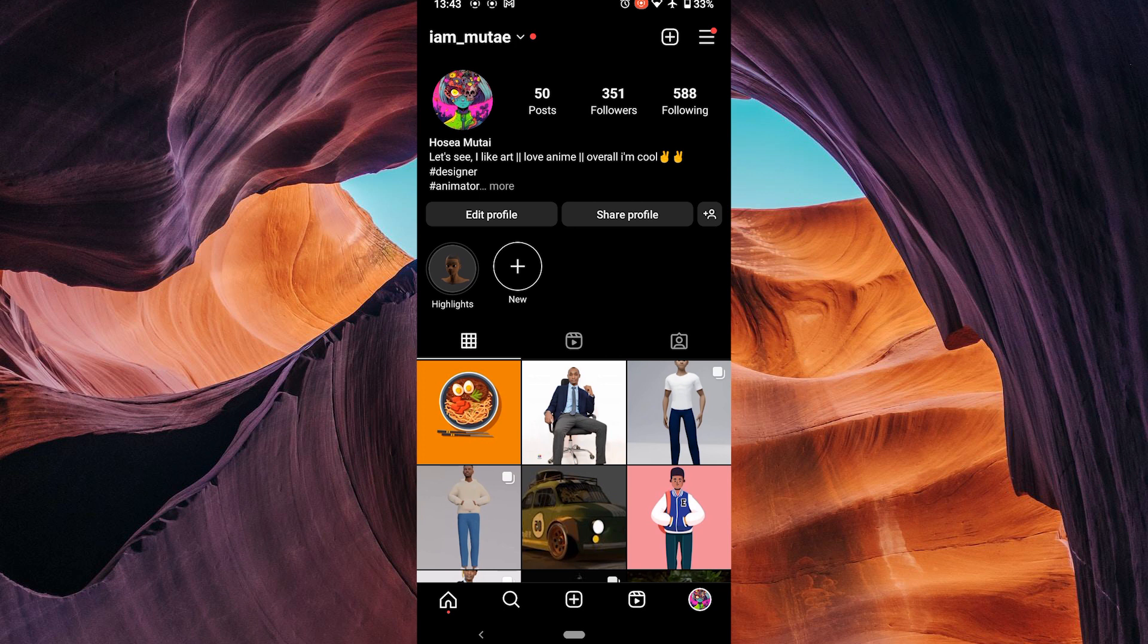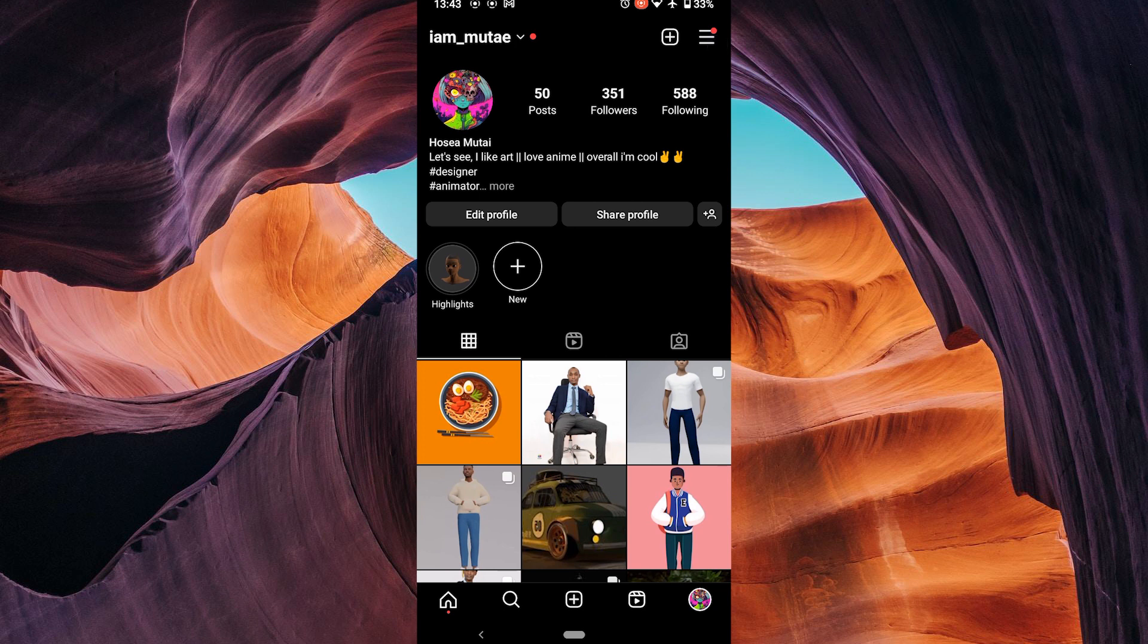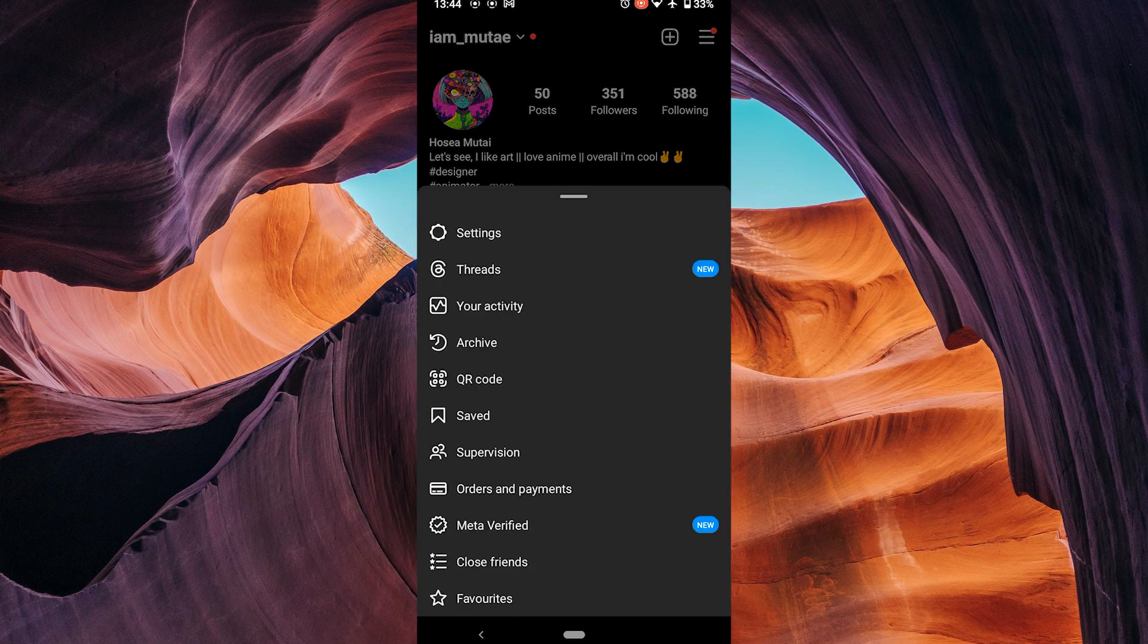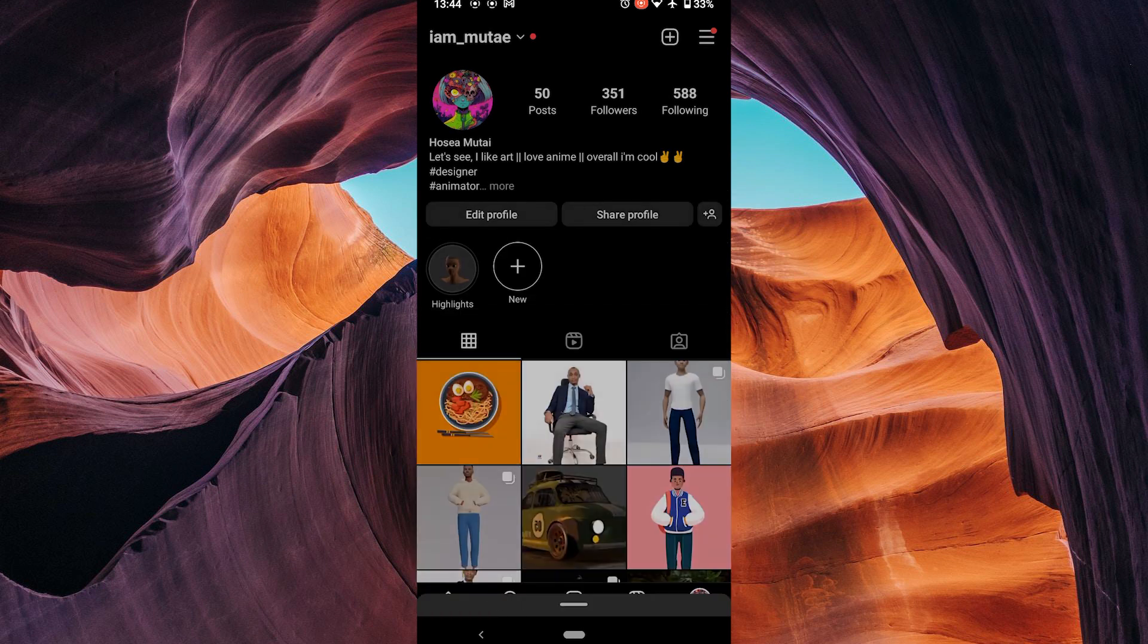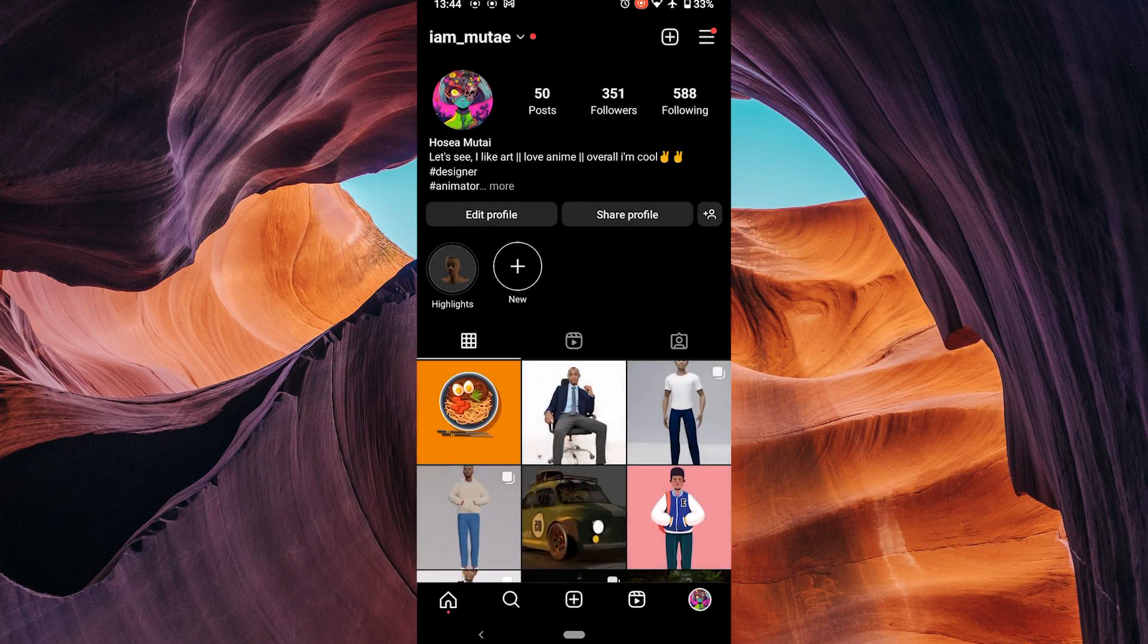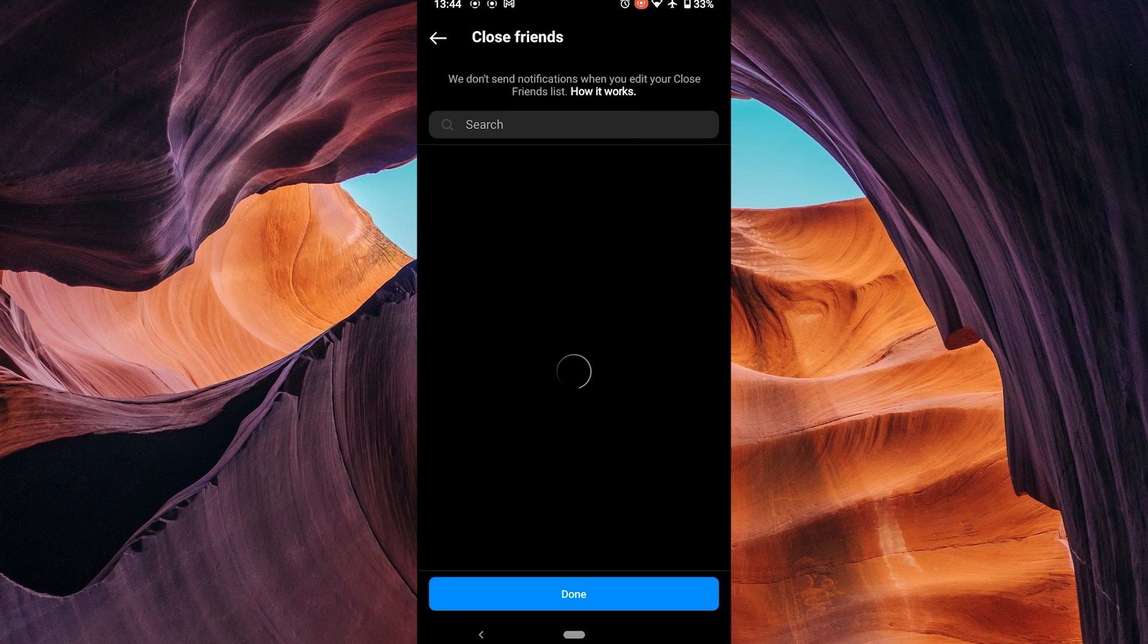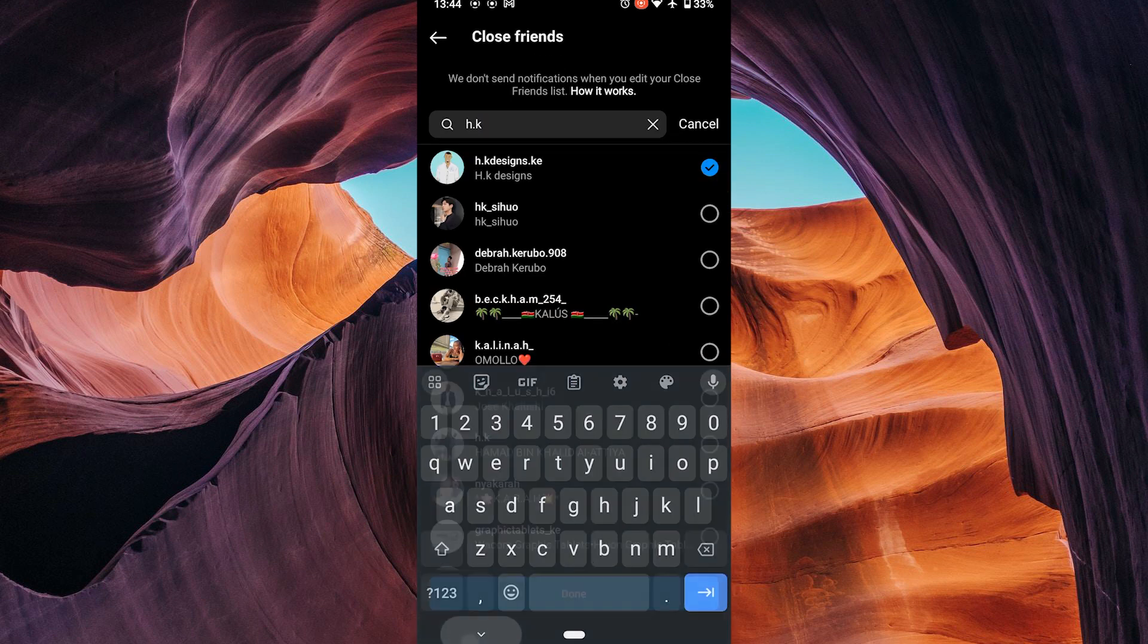To make your Instagram highlights private, follow these steps. Go to your Instagram profile and tap on the three lines in the top right corner of the screen. On the pop-up menu, tap on close friends, then tap add and select the people you want to add to your close friends list.